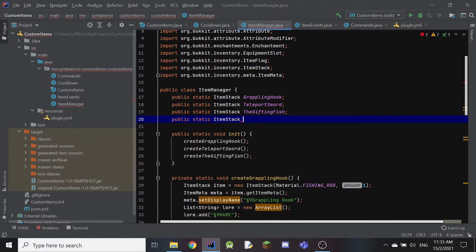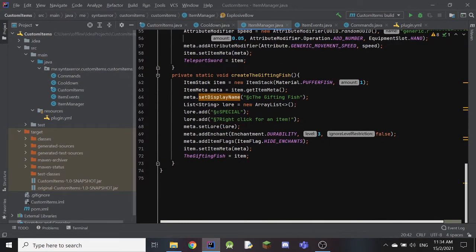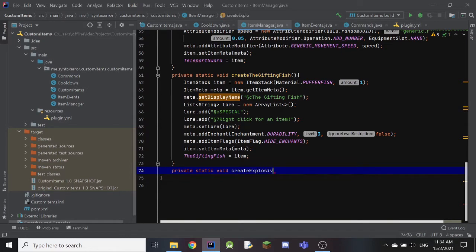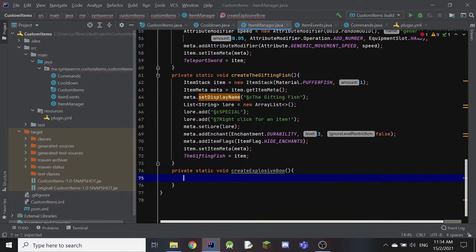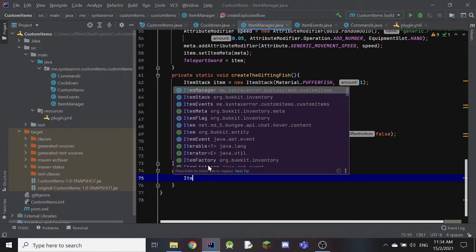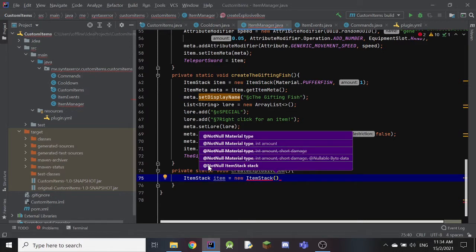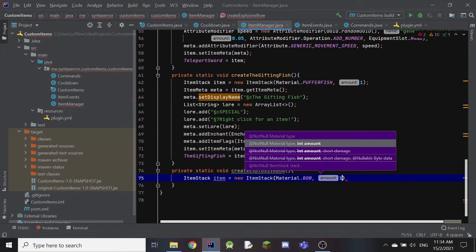We're going to create a public static ItemStack and call it 'explosiveBow' with a semicolon. Then we'll go down to create how the item will look. We create a private static void named 'createExplosiveBow' with brackets and curly brackets. Inside we put ItemStack item equals to a new ItemStack with the material set to Material.BOW and quantity one.